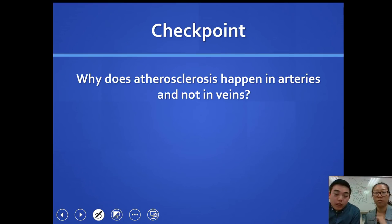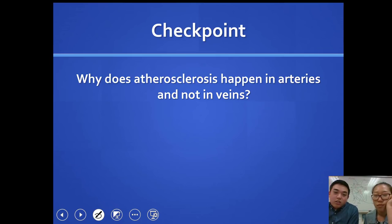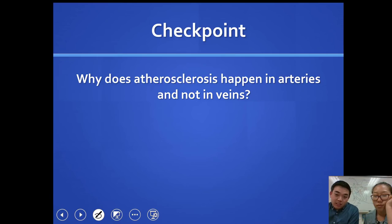Take a moment and pause the video if you need to. Answer this checkpoint question: Why does atherosclerosis happen in arteries and not in veins?